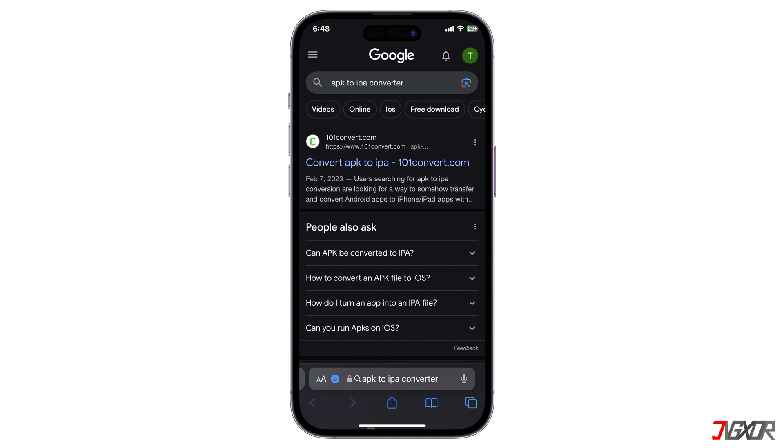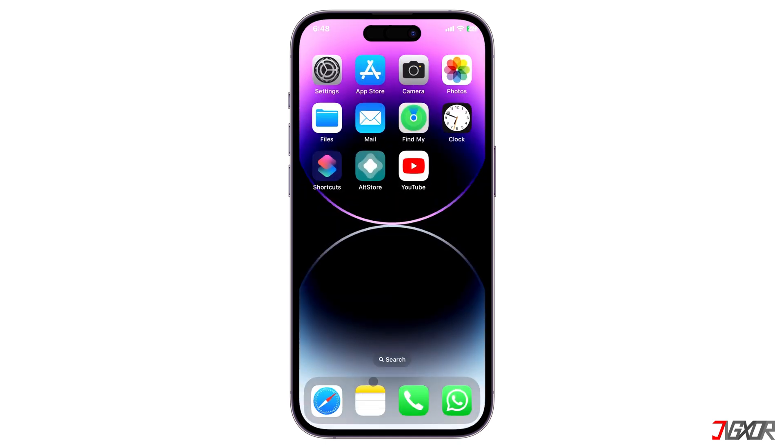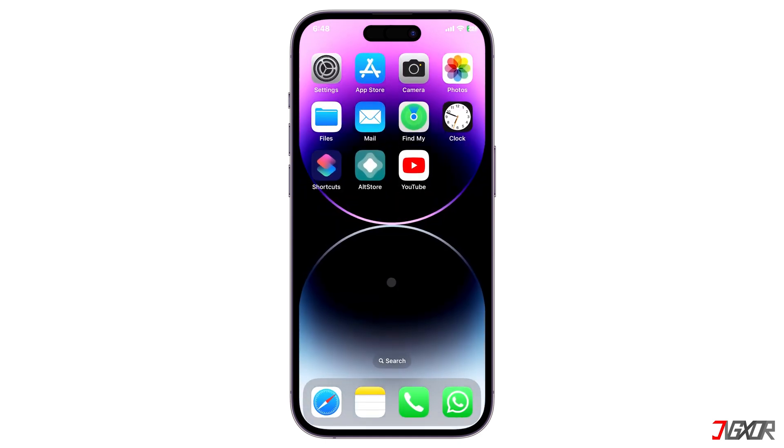Therefore, your best option is to find the IPA version of the Android app and install it instead.